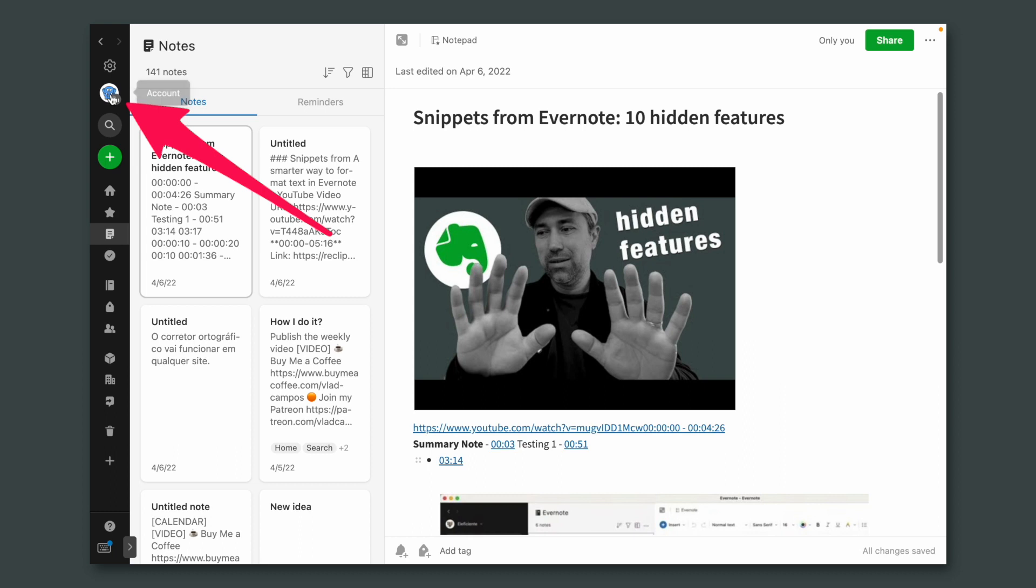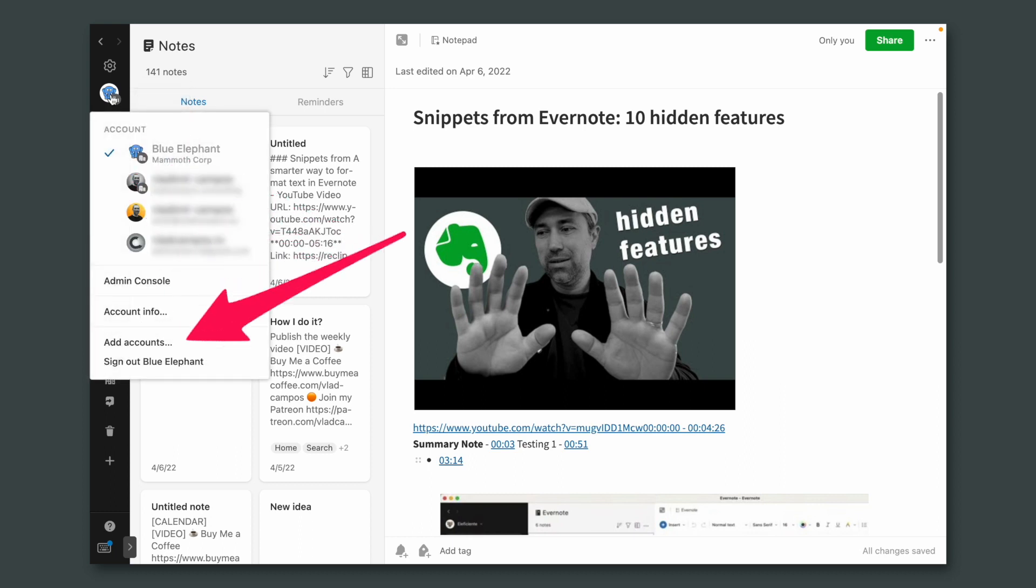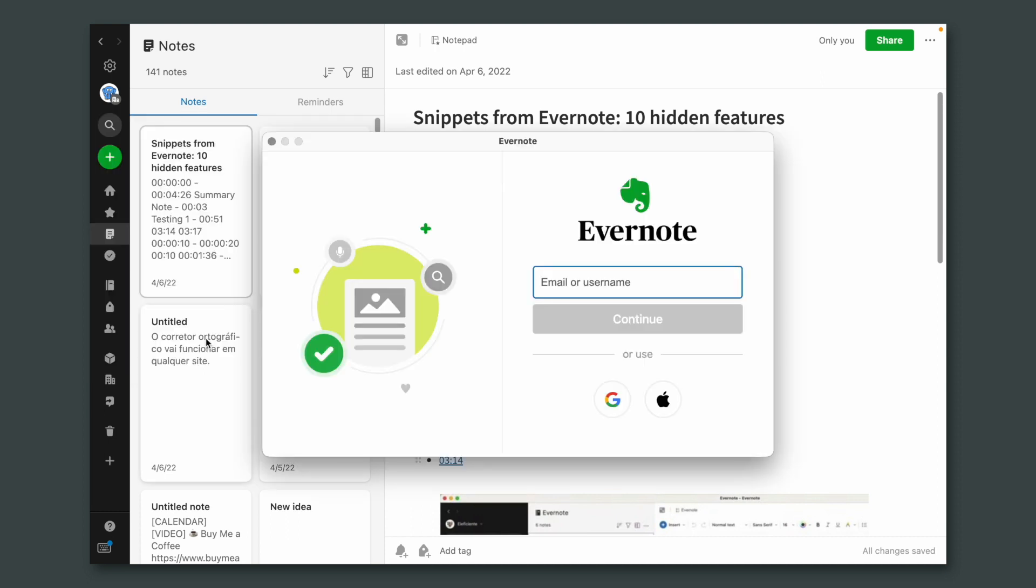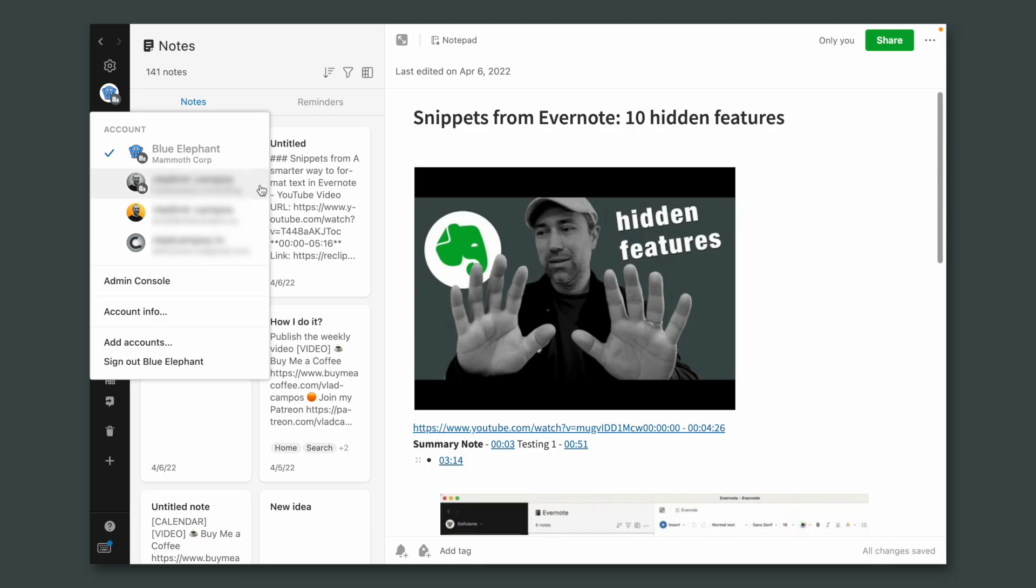First things first, you can add another account by clicking on your avatar and choosing the option Add Account. Then just enter your account credentials and now all the accounts you have on that device will show when you click on your avatar.